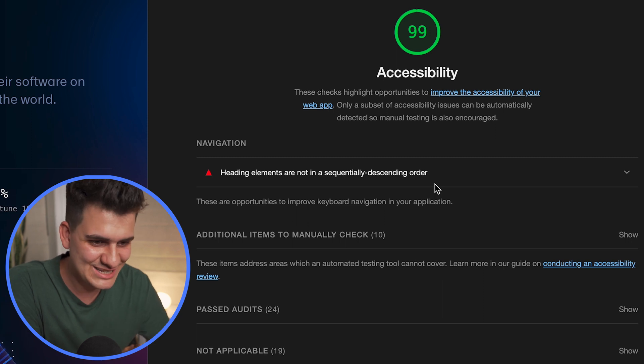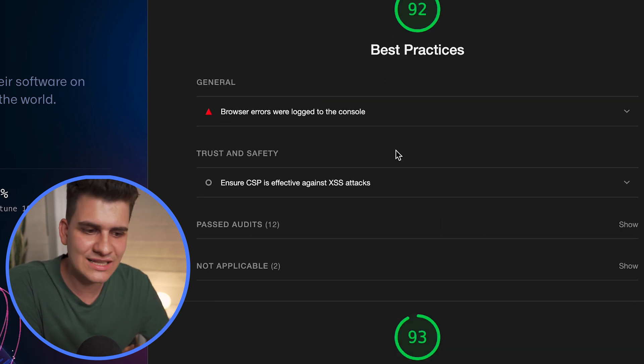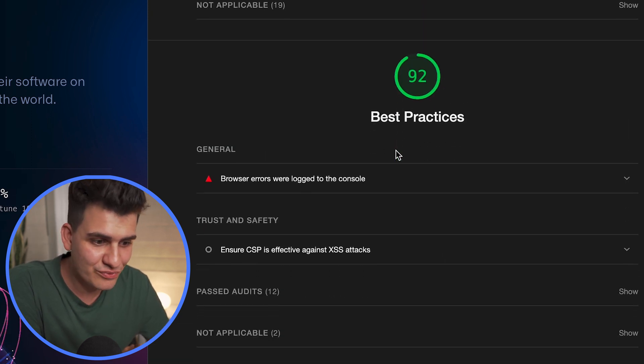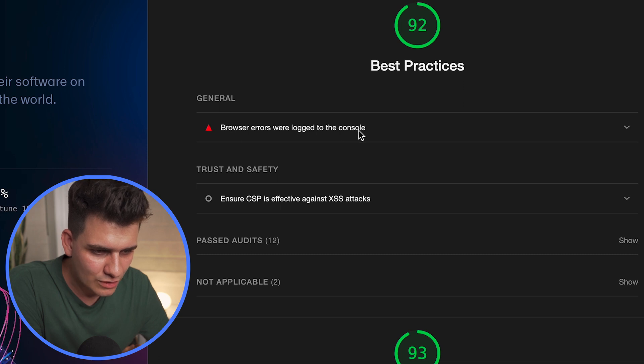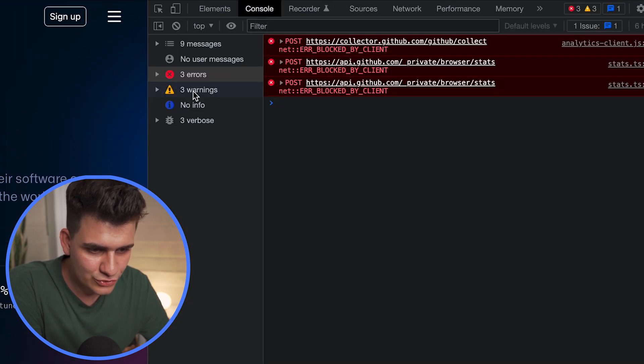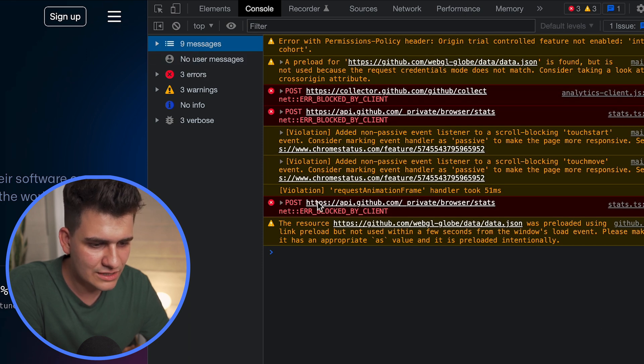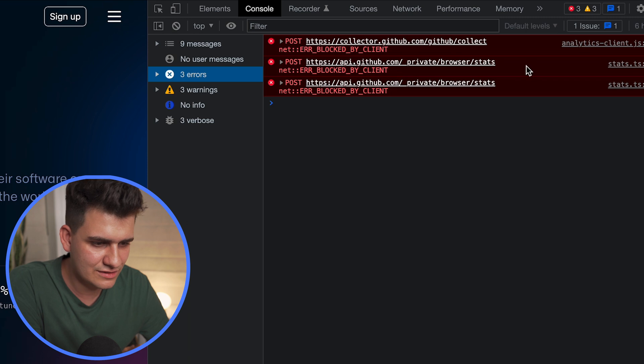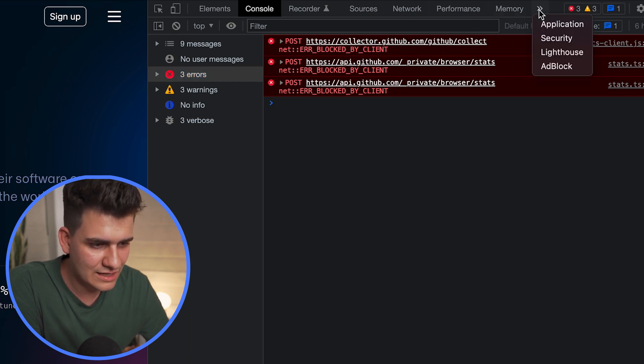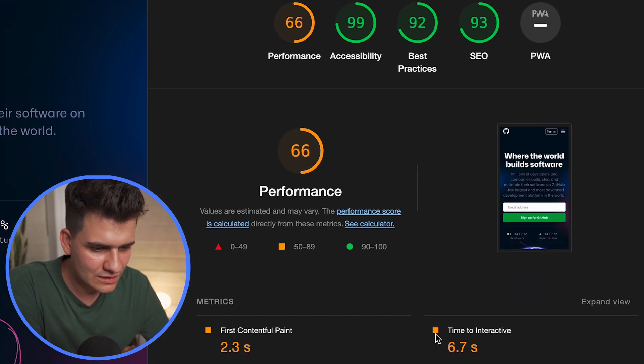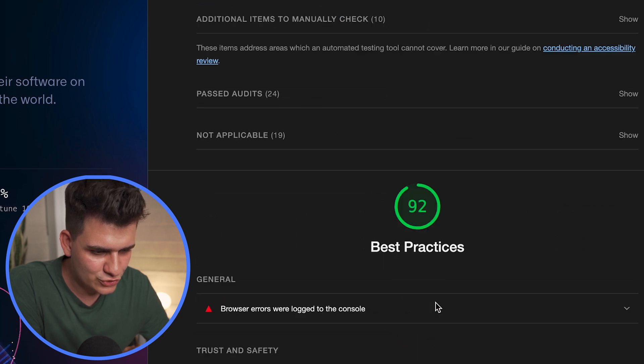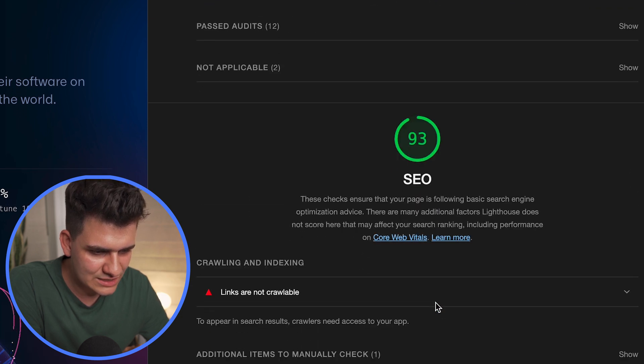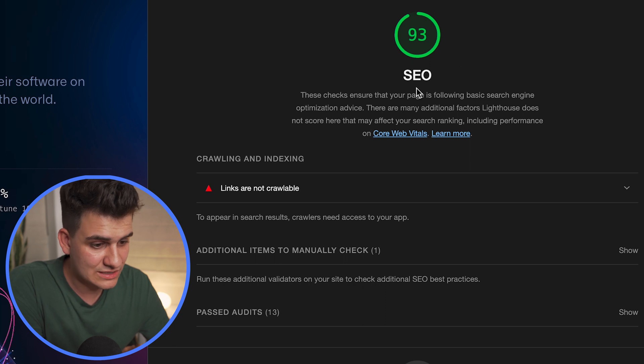Let's move on to best practices. Browser errors were logged to the console. Well actually, if we look at the console, we do have browser errors right there. You can see all the errors that are appearing that are red and technically they shouldn't be logged to the console. Let's go back to Lighthouse and go back to best practices.